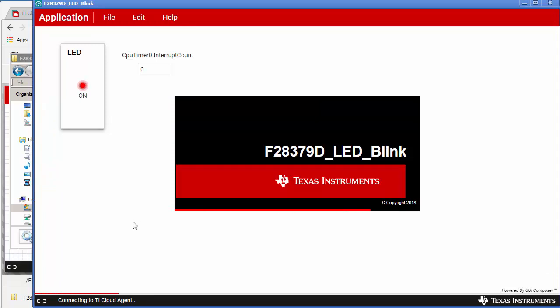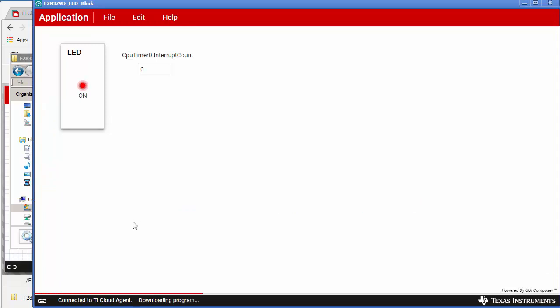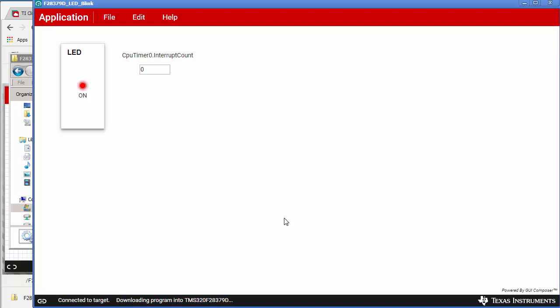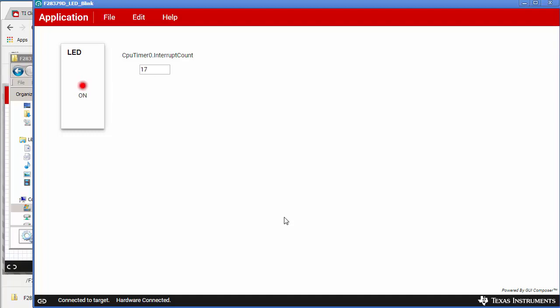So this starts up the application and then it connects to the TI cloud agent and starts downloading the program. After the download, it is connecting to the target.